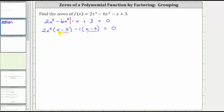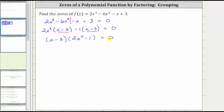We will now factor out the common binomial factor of x minus 3, which leaves us with the factor of 2x squared minus 1. Since the product on the left must equal zero, either x minus 3 must equal zero, or the quantity 2x squared minus 1 must equal zero.